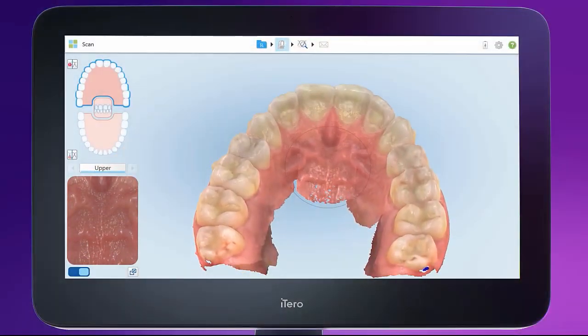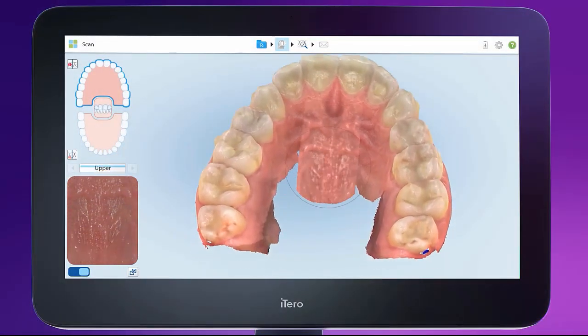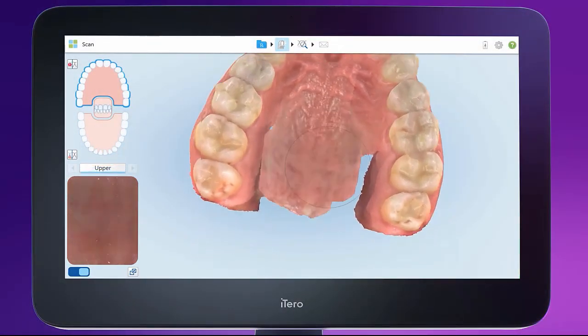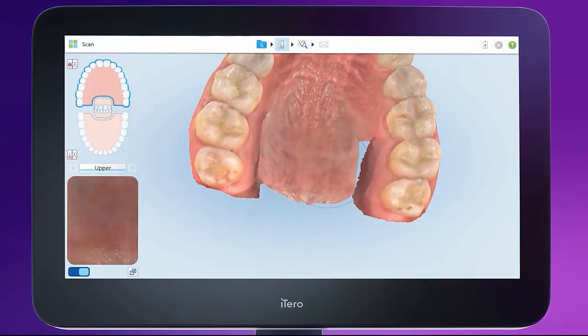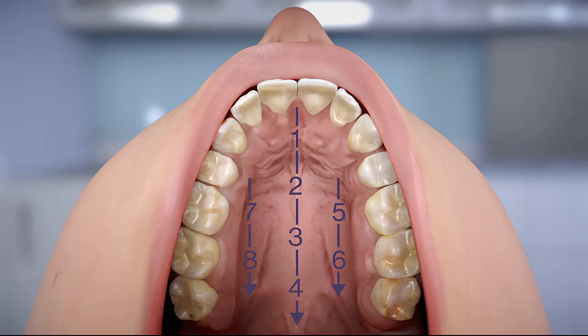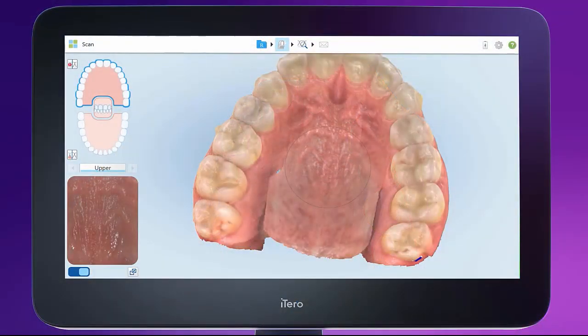First, build the midline, then 2, 3, 4, and then continue building the sides: 5, 6, 7, 8. Do not show too much tooth structure when scanning the palatal segment.